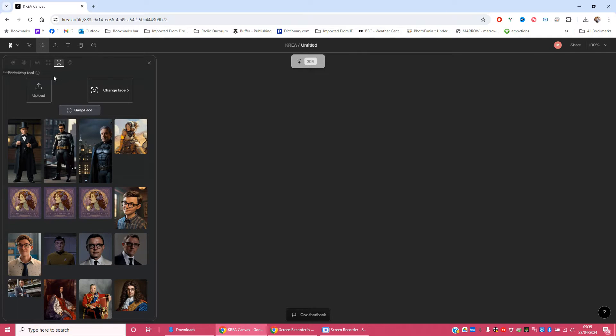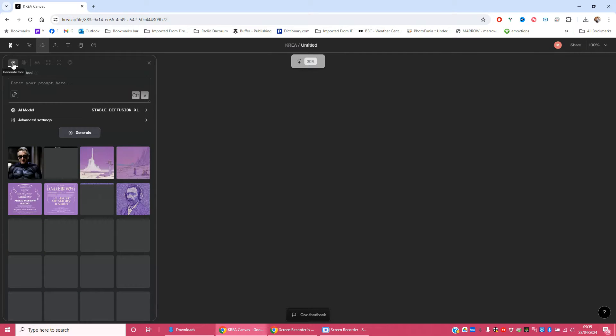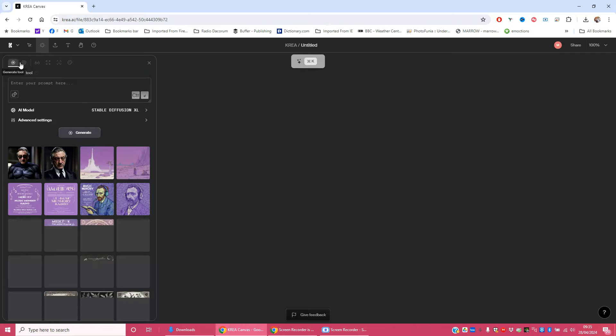One of them is face swap here, but before you do that you need to make some pictures. Crea does both image generation and face swap.